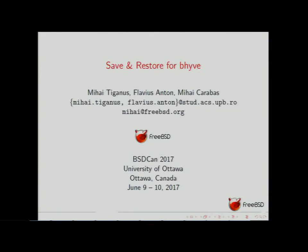Hello everybody. My name is Mihai Karabas and today I will present the Save and Restore feature for Beehive — basically saving a virtual machine state to disk and then restoring it at a point in time. This work was done with my master's students Mihai Tsignosh and Slavis Anton.